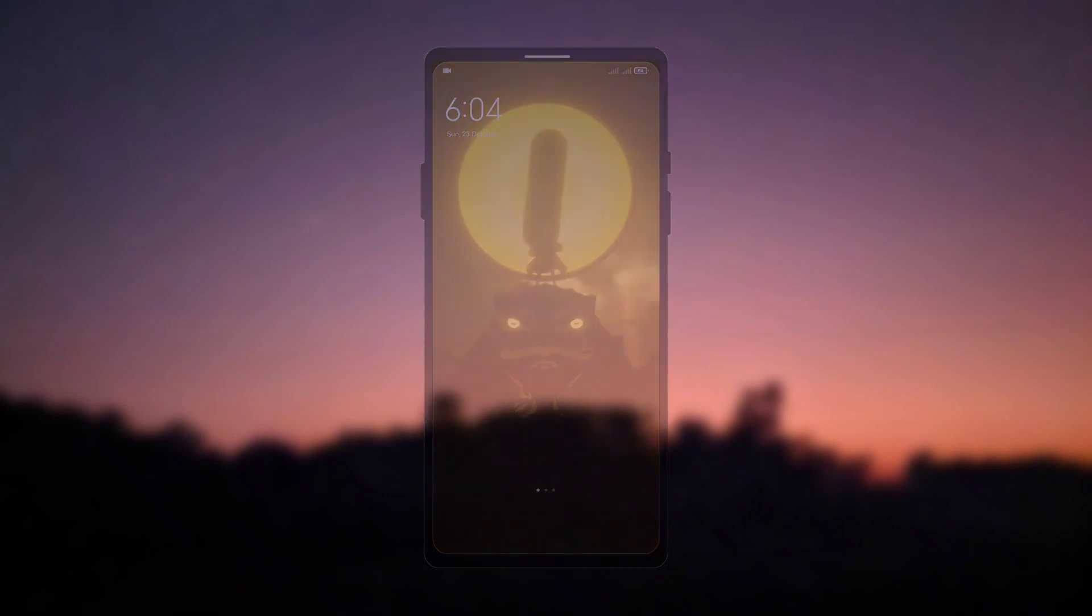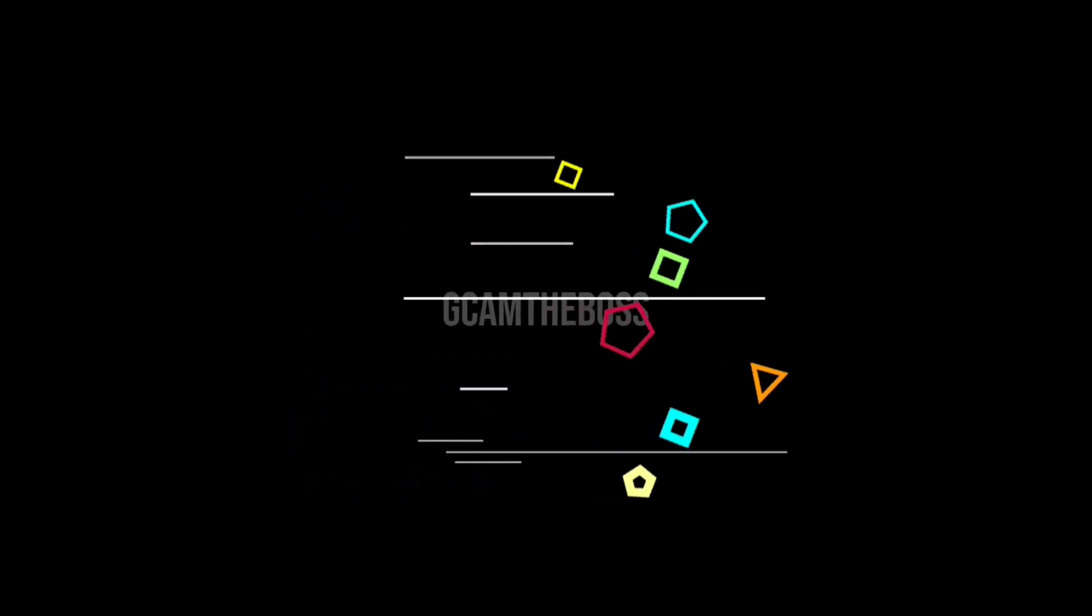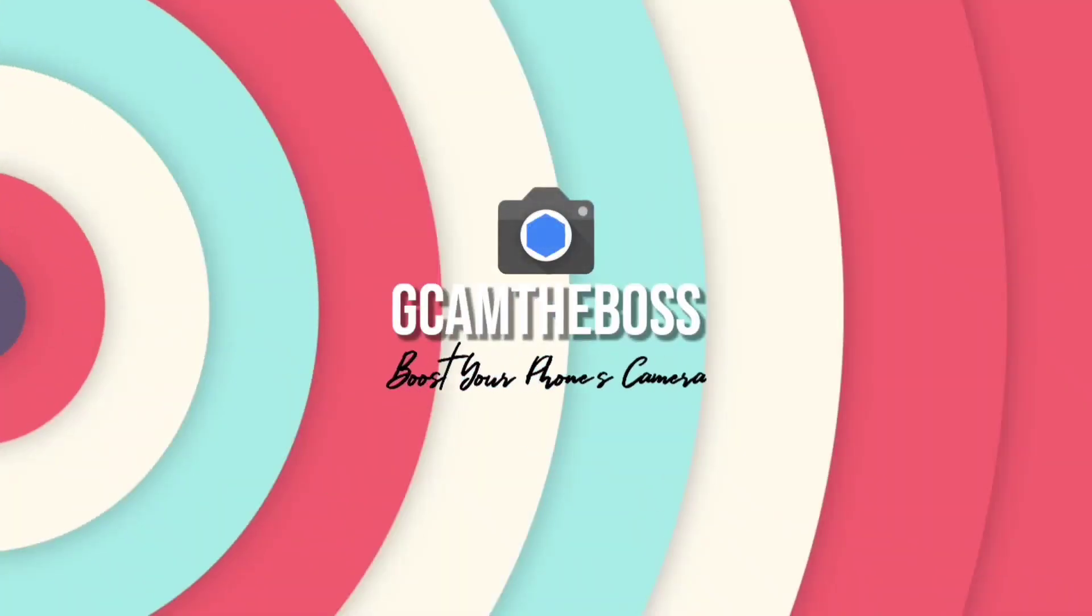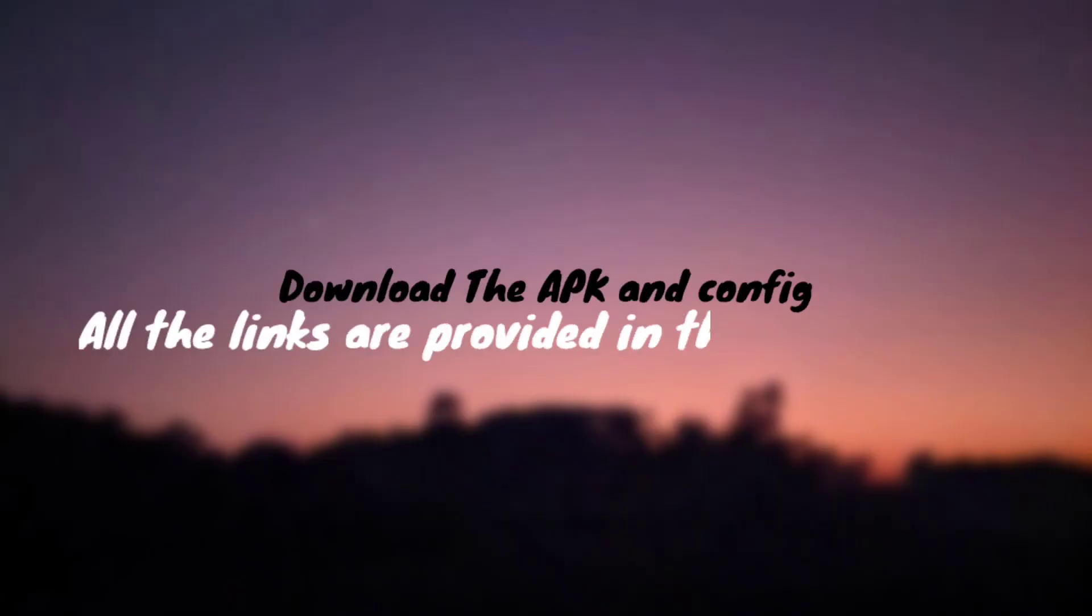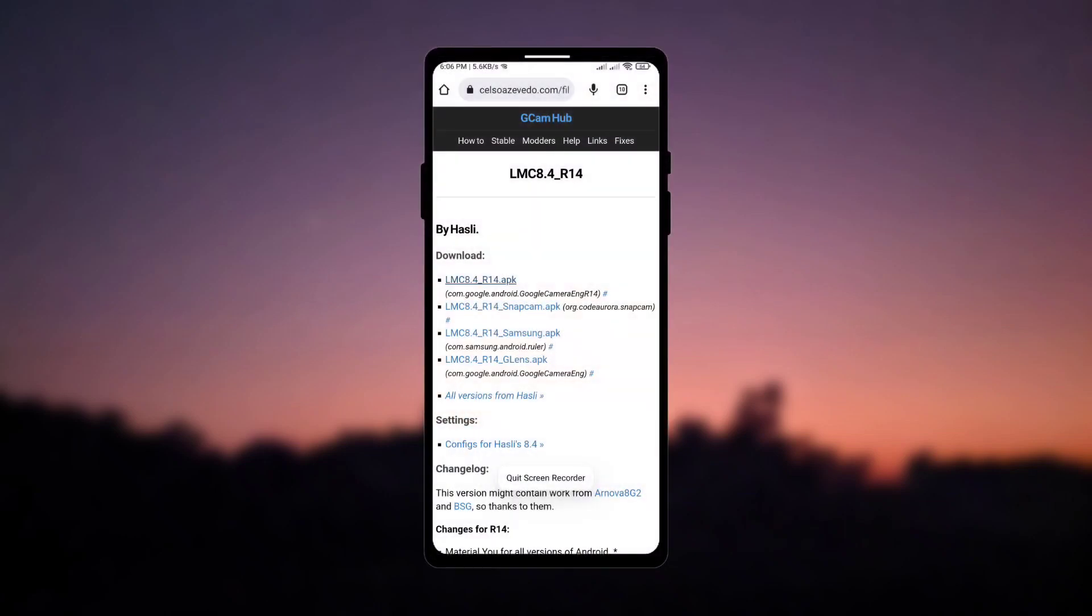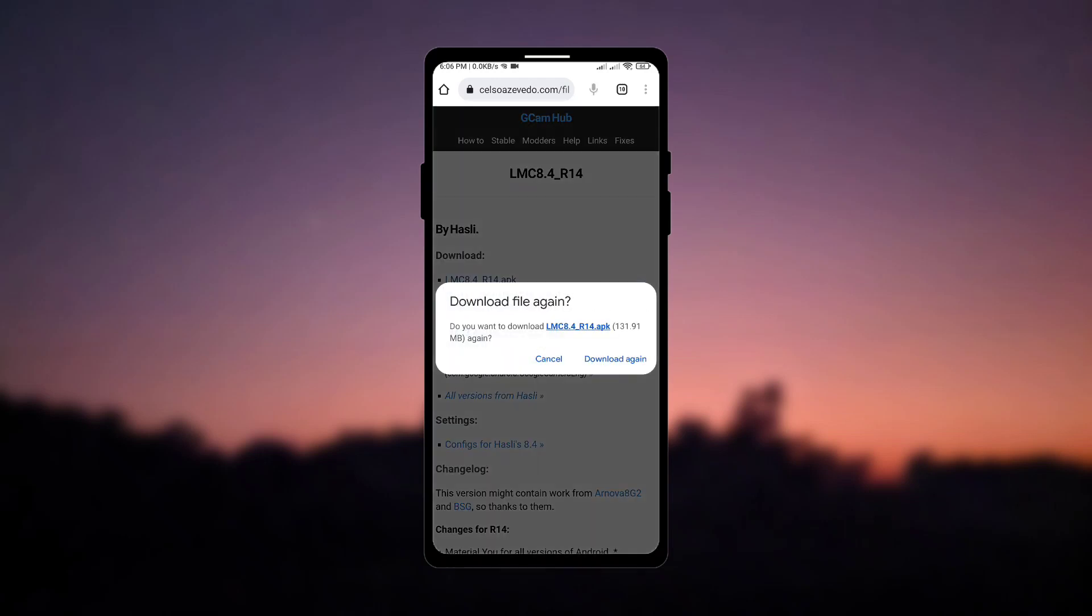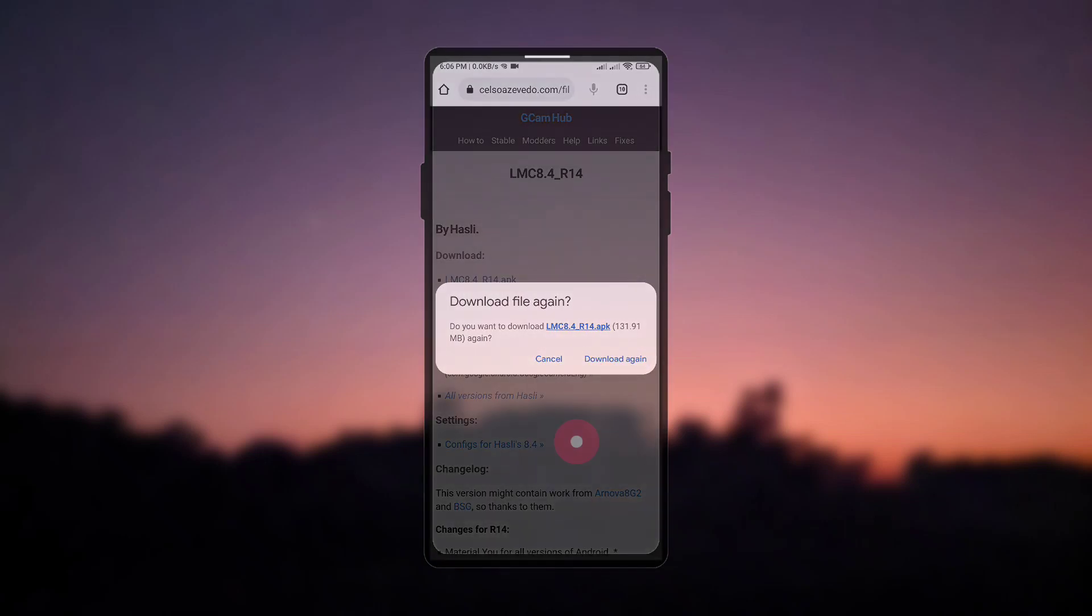So now let's begin the video. First of all we need to download the Gcam and the zip file of config. Now download the Gcam according to your phone, like for OnePlus devices you should go with the snapcam file, for Samsung devices download the Samsung file and for other brands you should go with the first file. Now after downloading the Gcam just install it and then open it.